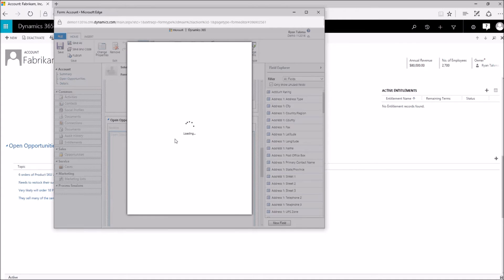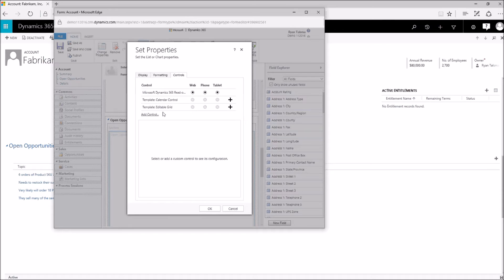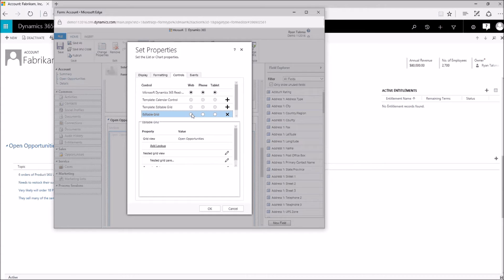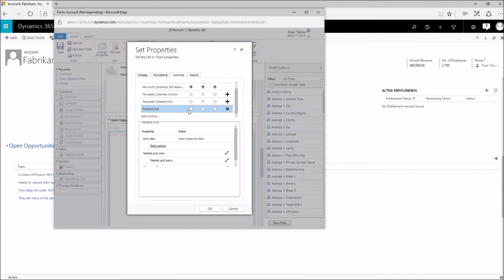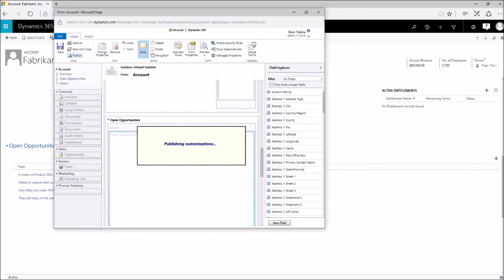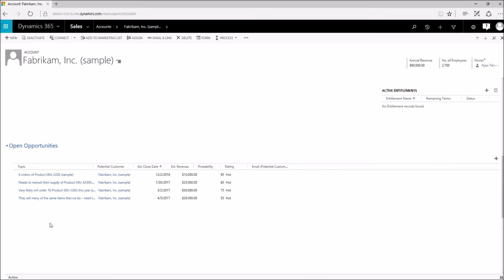Scrolling down, double-clicking to open up the subgrid properties, clicking on Controls, Add Control, Editable Grid, Add. And again, I'm going to have to select Web to make sure that it sticks there. So now that we have that in place, click Save. And then we're going to Publish. Now we should be able to navigate back to our account, press F5 to refresh, and we should see when this refreshes that our opportunity subgrid is now editable.